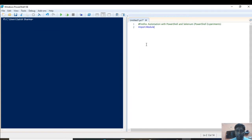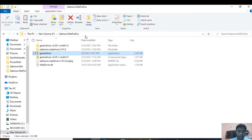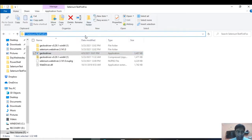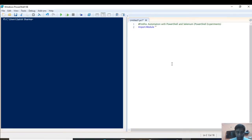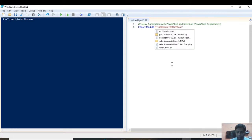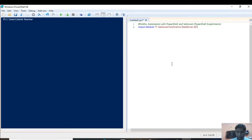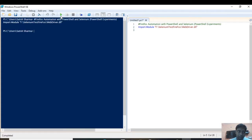Now let's start. The first step is to import the DLL. We can do it by using Import-Module and then giving the full address of the DLL file, which is in the F:\selenium-test\firefox folder. Once I run it, nothing visible will happen, but the module is now loaded.